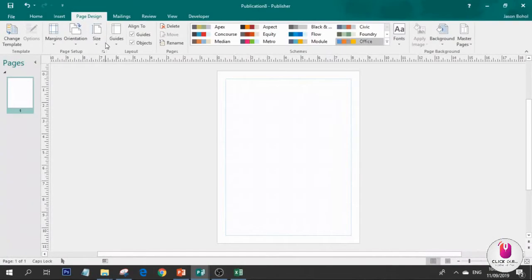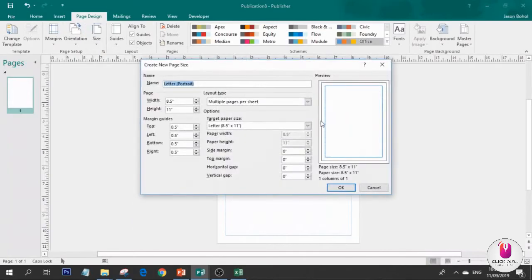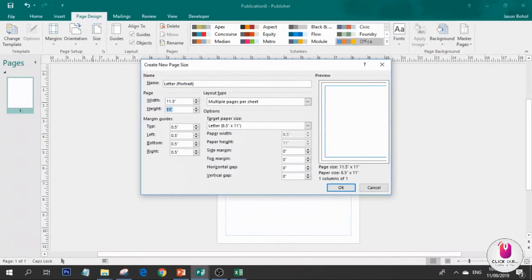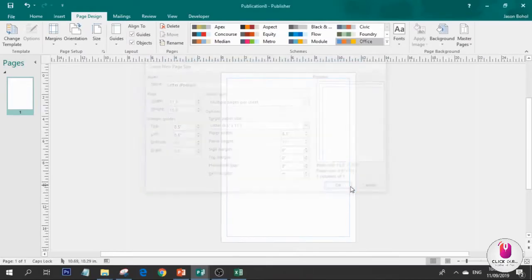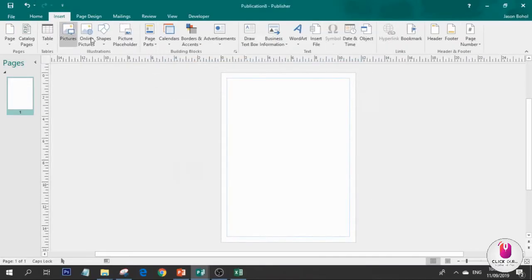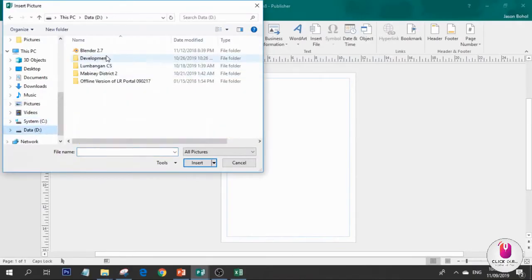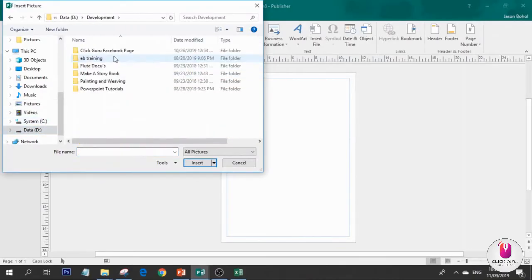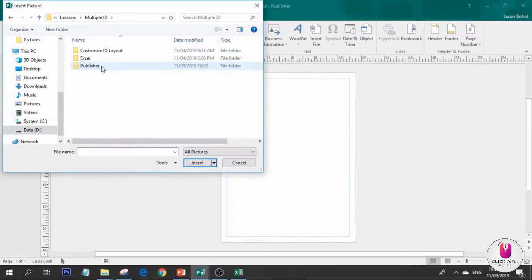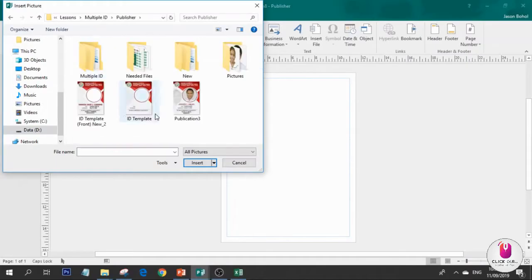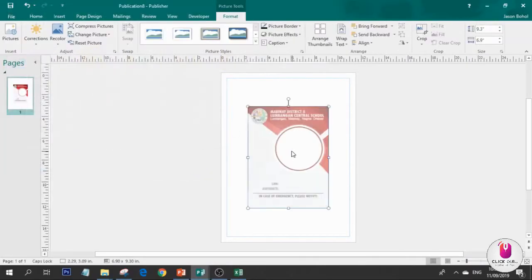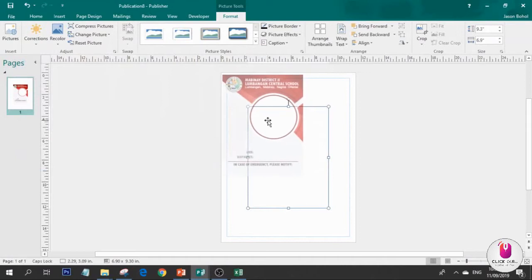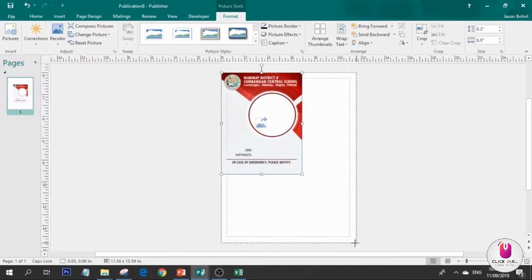For your page design, we will use 11.5 by 15.5. Let's click. And then insert the ID template that we made in part 1 of this lesson. Wait, let me insert.